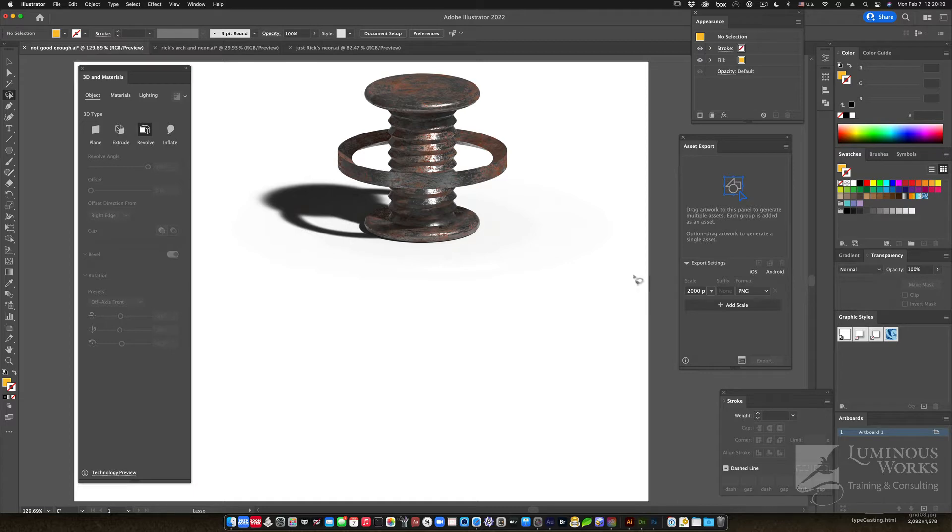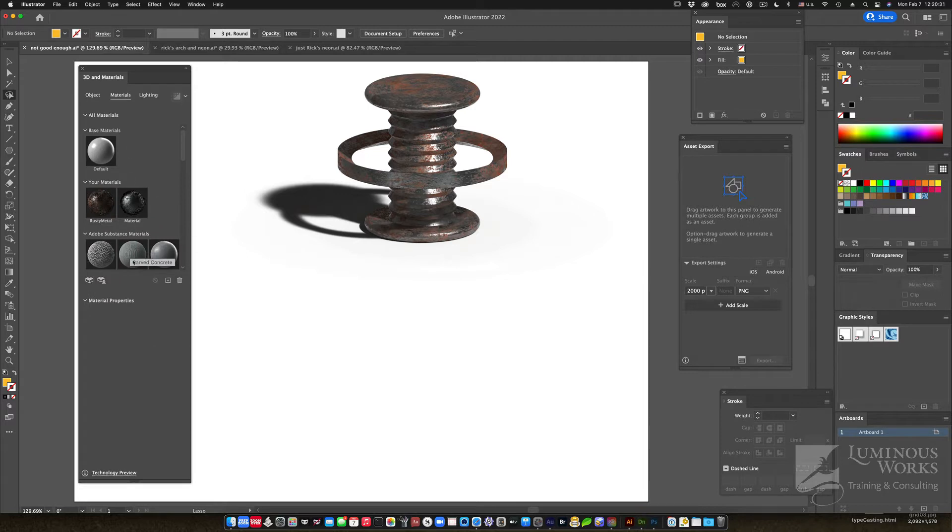We have this wonderful extrude or revolve function that we can apply, and we can apply materials that come from Adobe's companion suite called Substance, and some of those substances have found their way here to Illustrator. So, awesome...